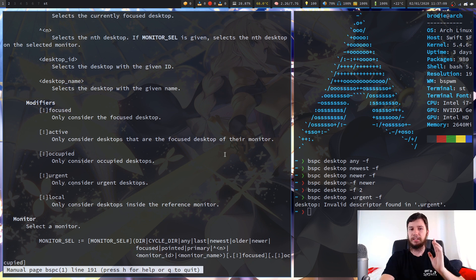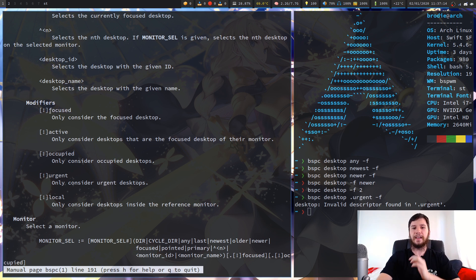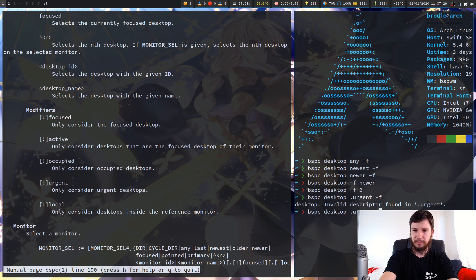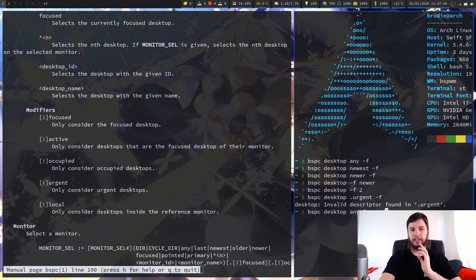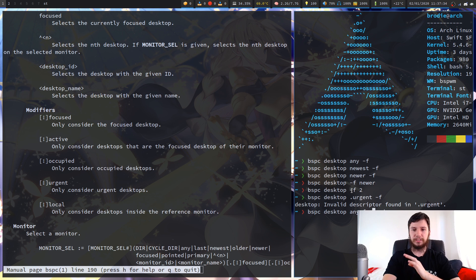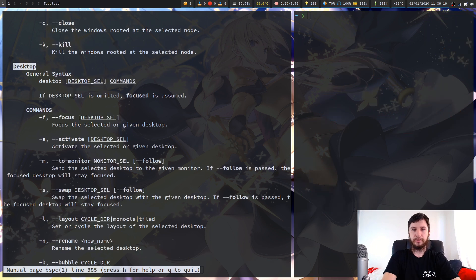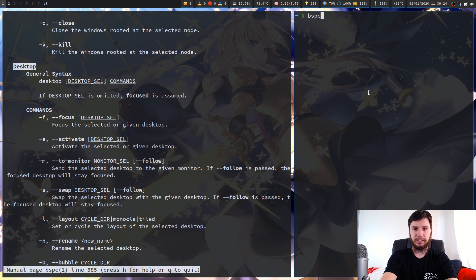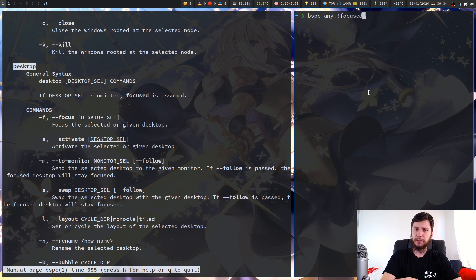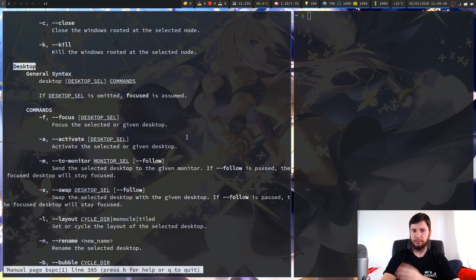One thing I didn't mention is you can add an exclamation mark before any of these modifiers to get the opposite meaning. So for example any.focused selects the focused desktop, but if we add an exclamation mark — any.!focused — that will select the desktops that aren't focused. The last command I showed was actually cut off by my webcam so not too important — you should have been able to get it from what I was saying.